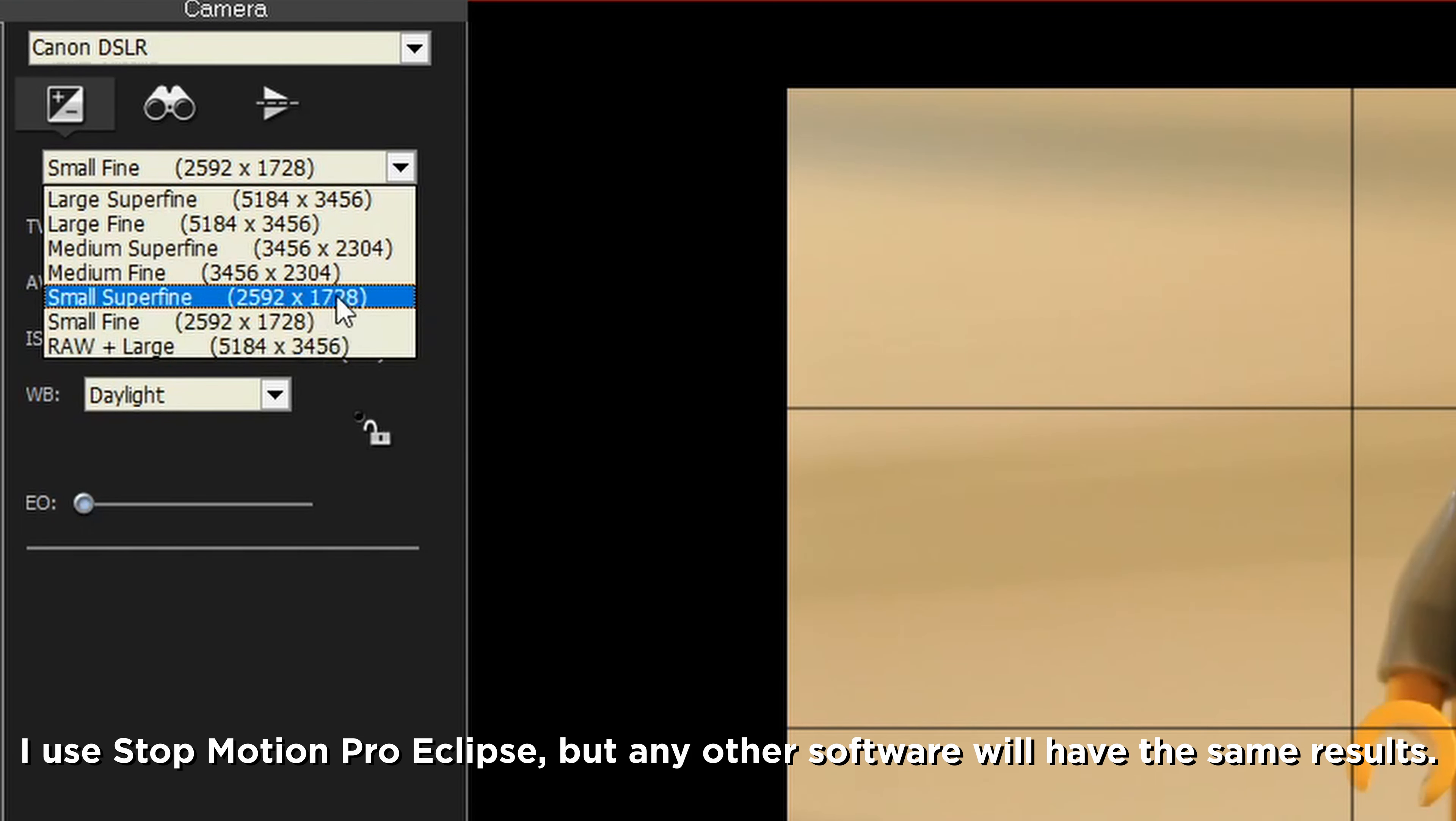The next setting you will want to consider is the shutter speed, symbolized by the letters TV. Shutter speed determines how sharp or blurry your motion is. A higher shutter speed will freeze the motion, but it'll also make it darker, and the lower shutter speed will blur the motion, and it will also make it brighter. However, as you should be using a tripod for stop motion anyways, I always just choose the shutter speed based on the other two settings.